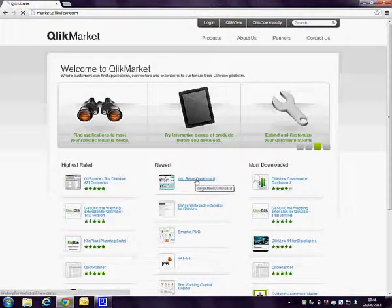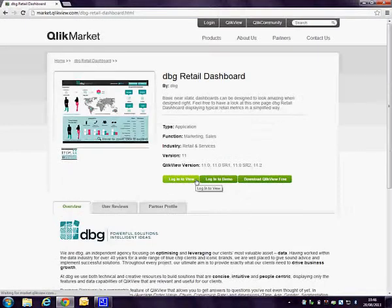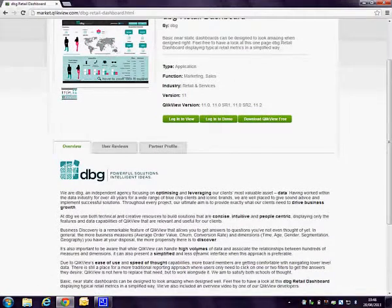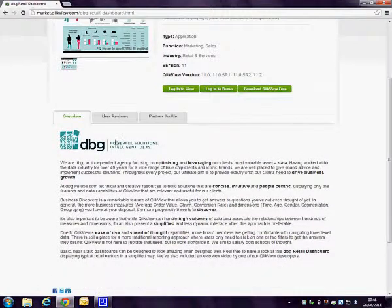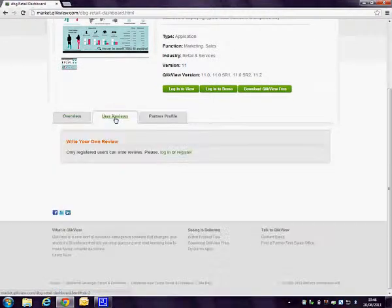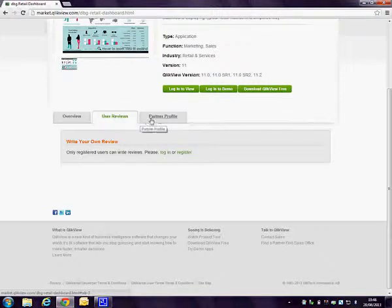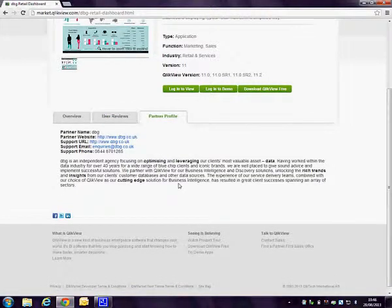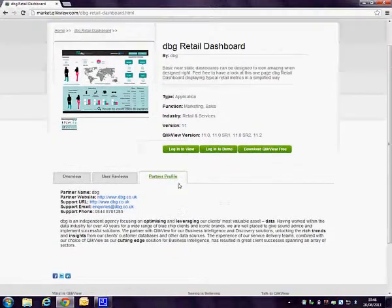By clicking into the DBG Retail Dashboard, you'll get a few options that are available to you. You'll get information about the dashboard itself and how that works, the ability to leave a review, and also to get a bit more information about who DBG are and what we do.